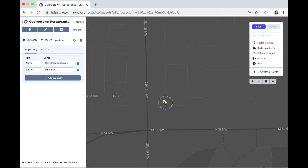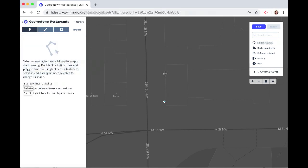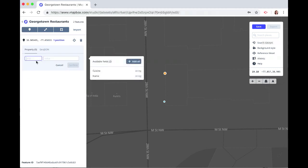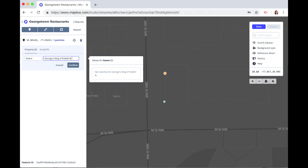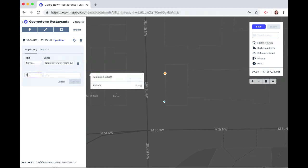You can also edit the point and move it around if you need to. Now let's drop another point at this other restaurant and do the same thing. Name this one George's King of Falafel and Cheesesteak. Confirm, and cuisine — that is Middle Eastern.